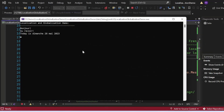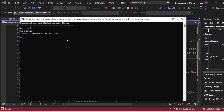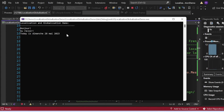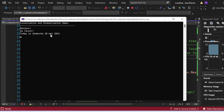The output appears in the console window. It shows 'Localization and Globalization Demo', followed by words written in French. The first word is 'Bonjour', meaning good morning. The third sentence shows today's date formatted as per the French culture — Sunday, 28th May 2023.